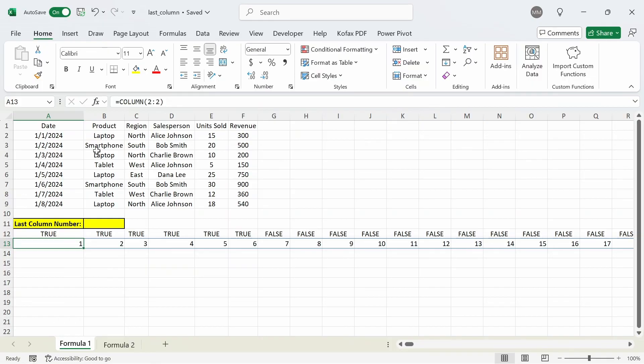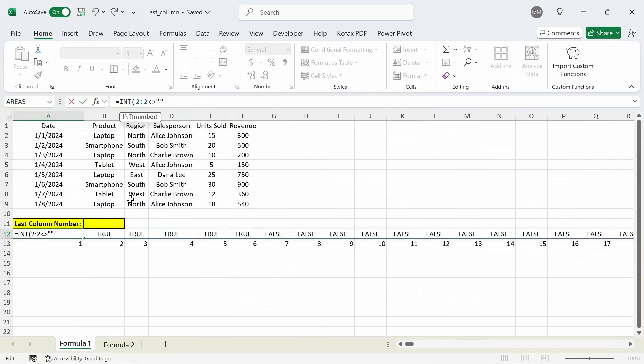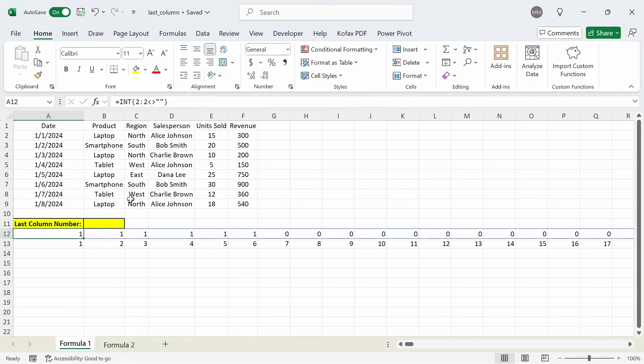One way to confirm this is by using the INT function, although the function isn't really needed for the main formula. In cell H12 I'm going to wrap this formula in an INT function, then press enter, and we get back the ones and zeros.